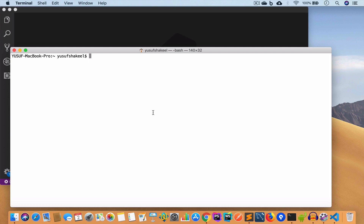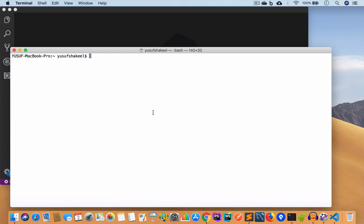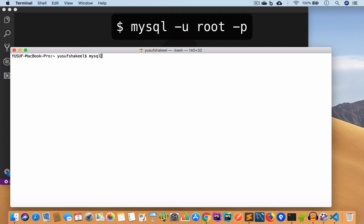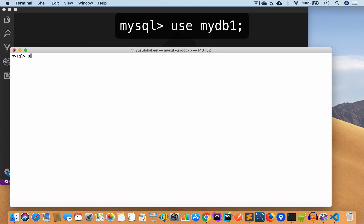For this video I have created a sample database and a users table inside it with a few rows inserted. Let me go ahead and show you that. We are going to log into our database: mysql -u root -p. My username is root and it will ask for the password. We are now logged in. The database I've created is mydb1, so we write: use mydb1.